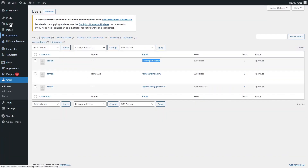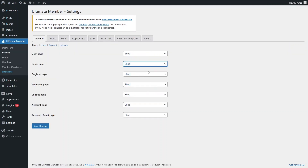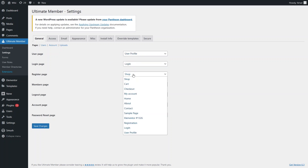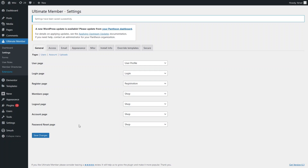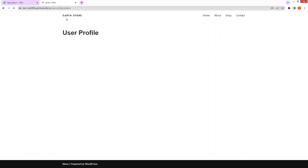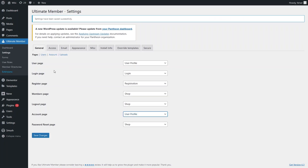Going back to Ultimate Member settings, I need to assign the correct pages. For the user page I select 'User Profile', for the login page I select 'Login', and for the register page I select 'Registration'. Click 'Save Changes'. Now going back to Chrome, logging in again, you can see it correctly redirects to the user profile page. You can configure other pages the same way — create the page first, then assign it in the settings.